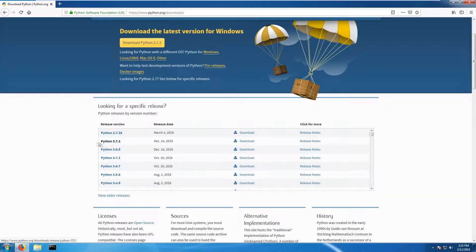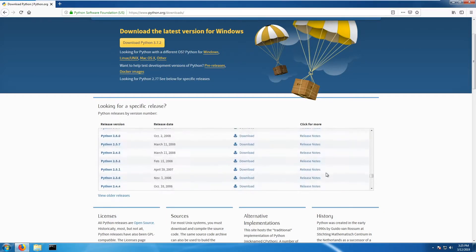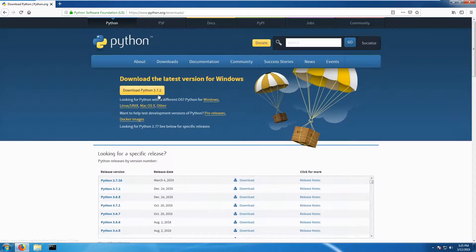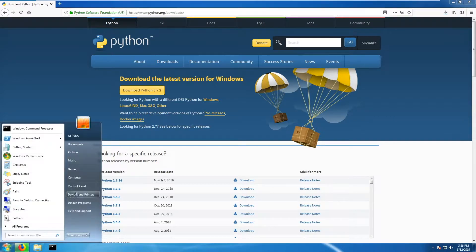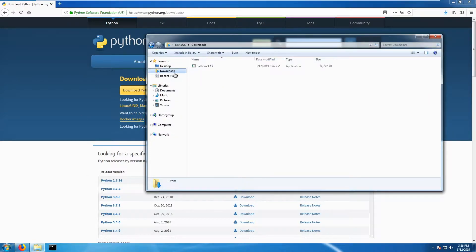We have version 2 and version 3, and we are focused mainly on version 3. The latest version is 3.7.2 — just click that download button and the file will be saved to your machine. Go to your Downloads folder, find the Python 3.7.2 installer, and run it.